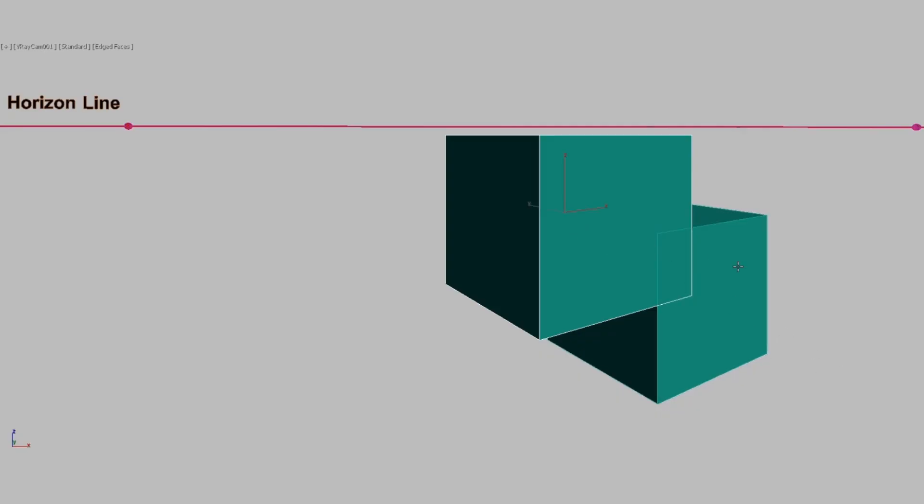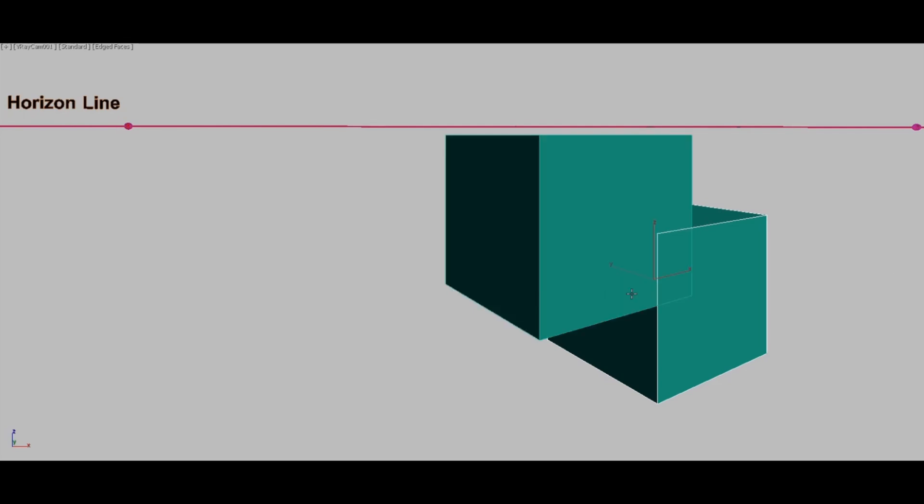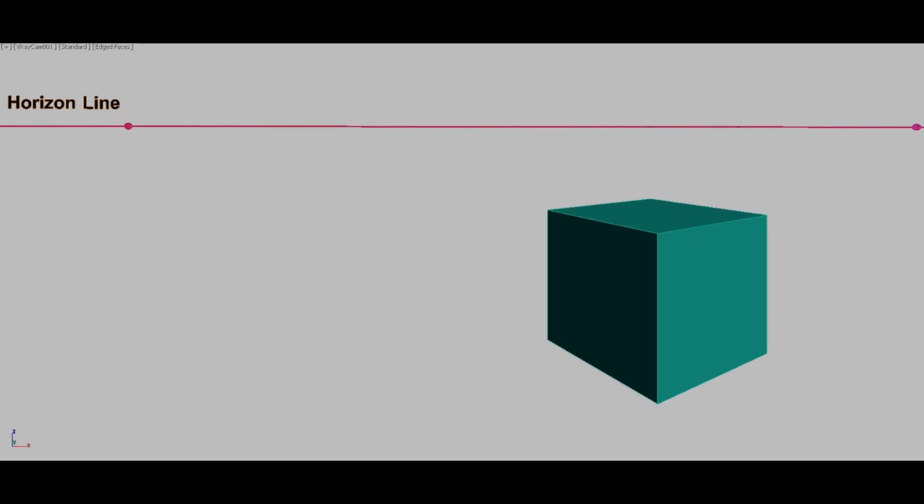A boolean operation is the process of merging two shapes together, either by union, subtraction, or intersection between the two objects. Let's start with union.